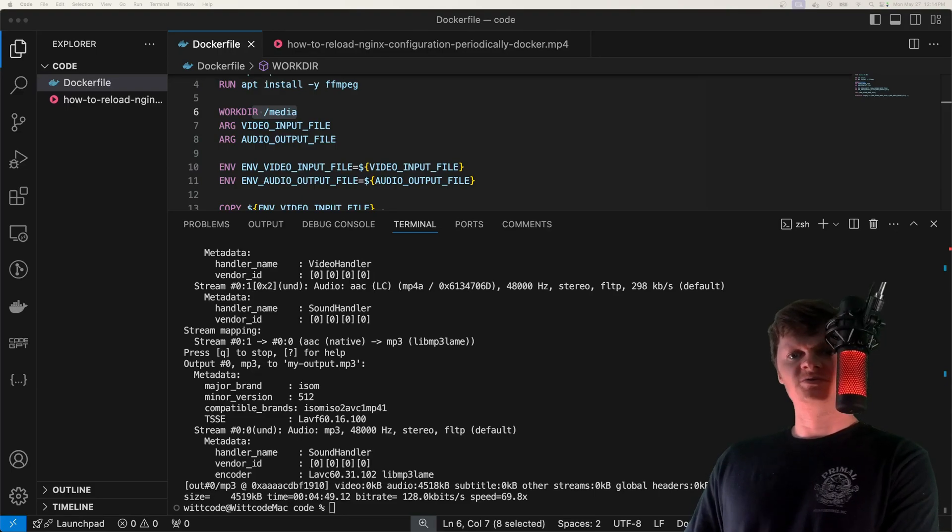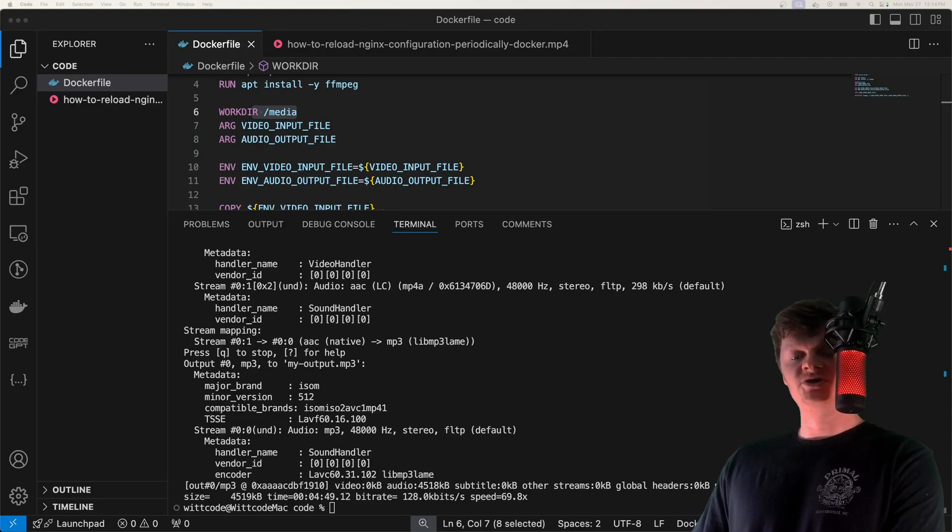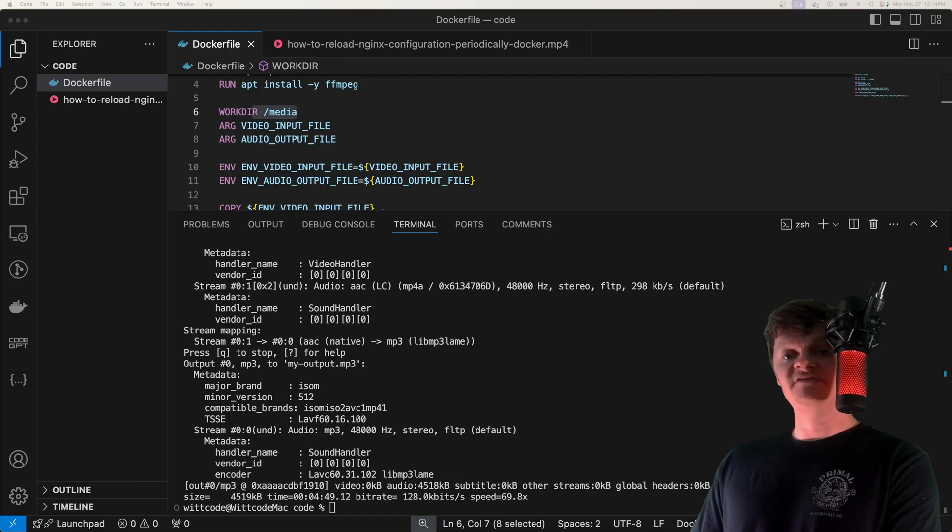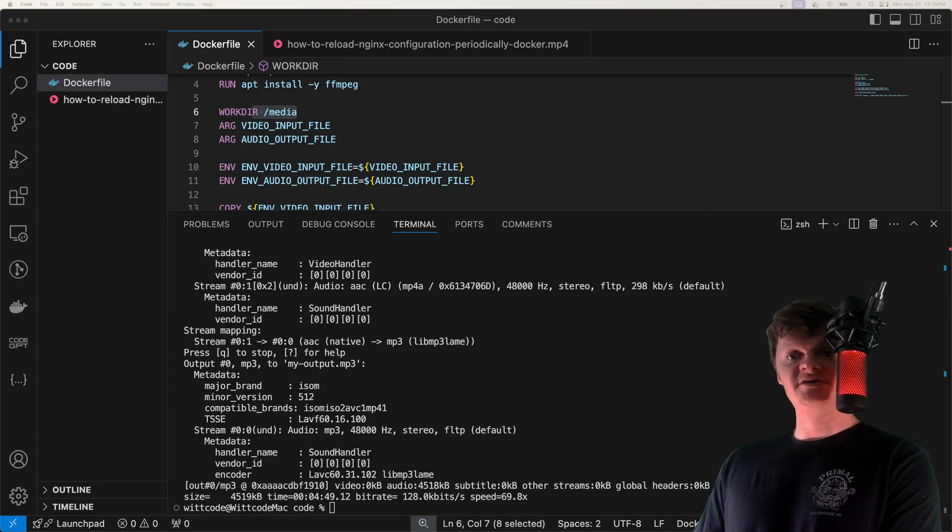Hey everyone, welcome to WhatCode. In this video, I'm going to show you how to convert an MP4 to an MP3 using ffmpeg inside a Docker container.